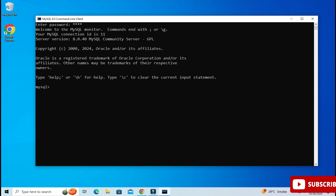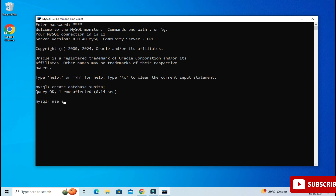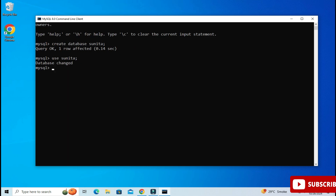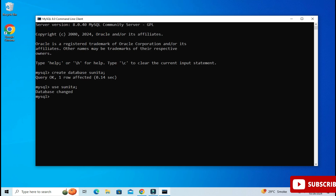Now here I can type whatever query I want and execute it. I will be showing you a few simple things like creation of databases and creation of tables so that you get familiar with this command line tool. First I'm going to create a database: type 'CREATE DATABASE sunita;' and hit Enter. The database is created. Now I need to type 'USE sunita;' so my default database is changed to sunita. You can also show all databases by using the SHOW DATABASES command.